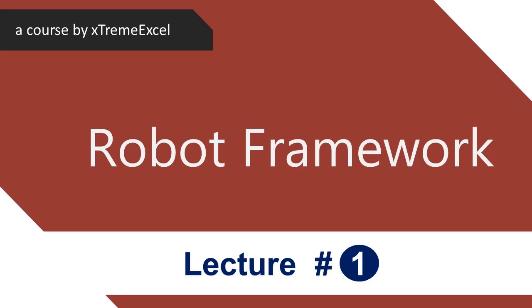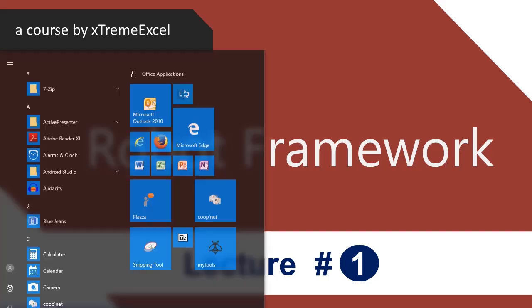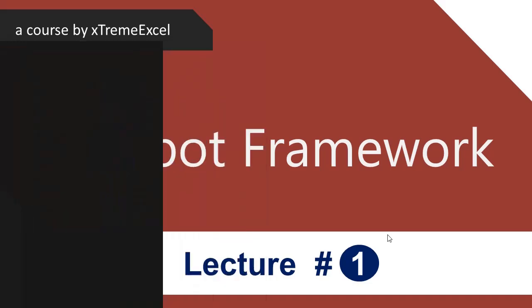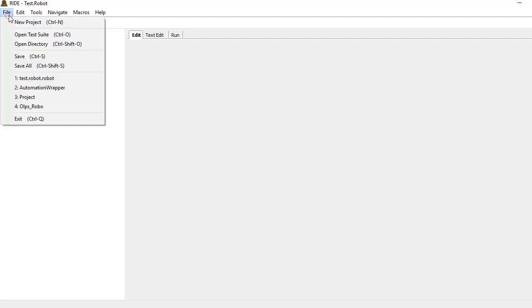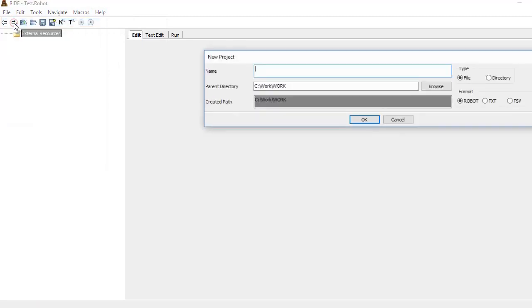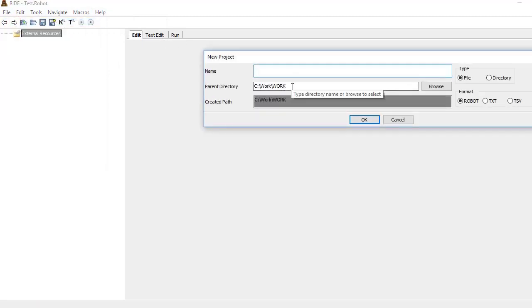Let's have a quick introduction to Robot Framework. We are done with the installation of Robot Framework and all the required components. Now let us open RIDE by just typing ride.py. You need to have your path variable set to run this directly. Now you see here we have the file menu.